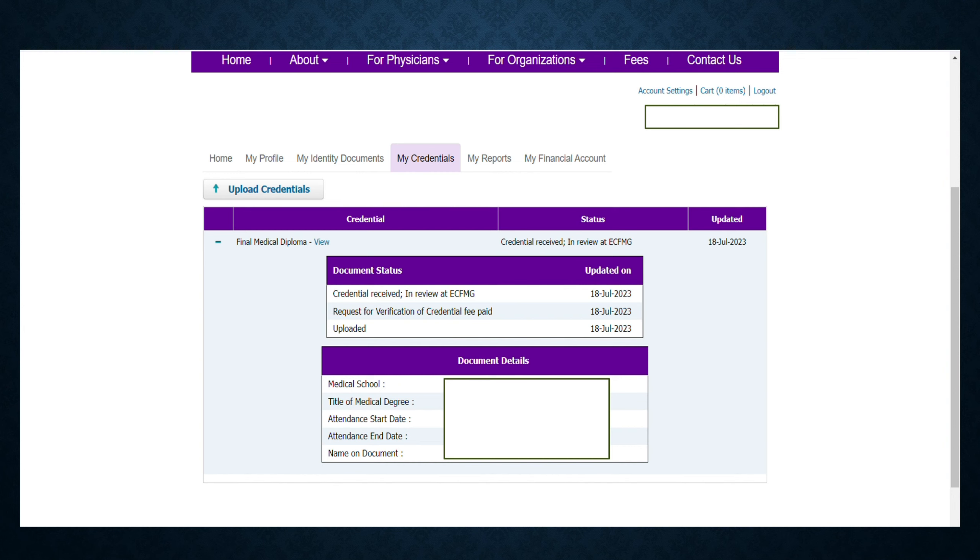Here you can track the status of your document through My Credentials tab. First, it shows you uploaded the document on 18th of July. Then you paid the fee for its verification. Now it says your document is in review at ECFMG.